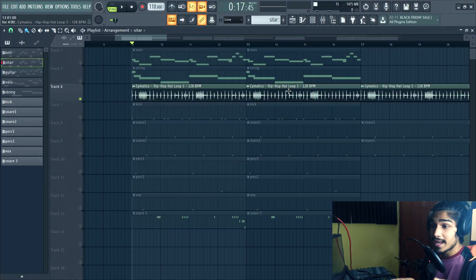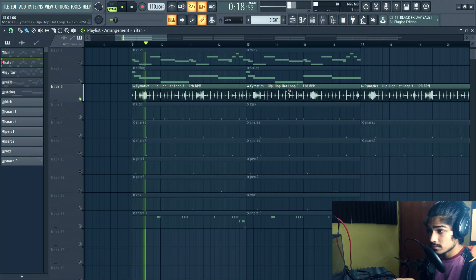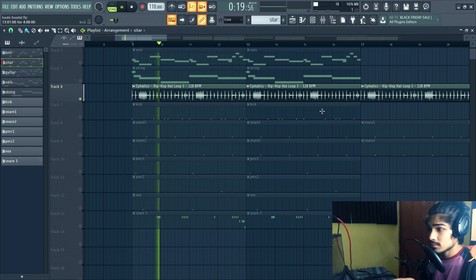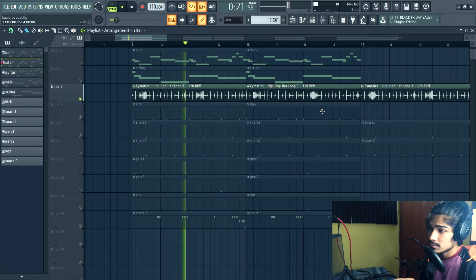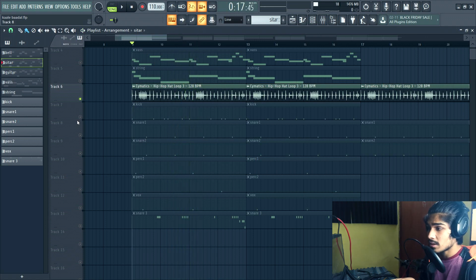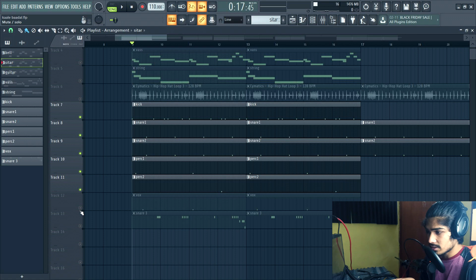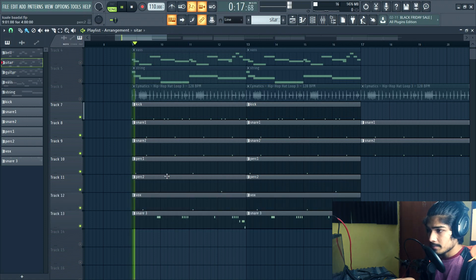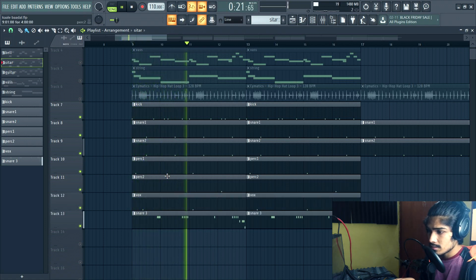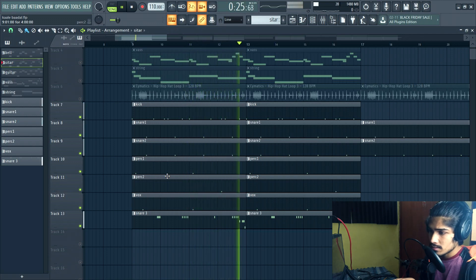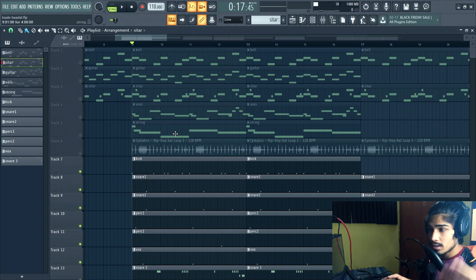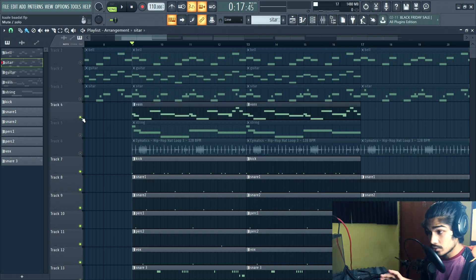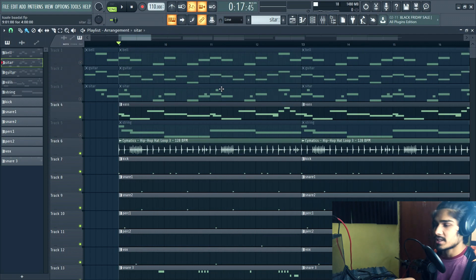For the hi-hat I have just used this free Cymatics loop. And then there are just these drums. [Plays drums] When we mix all the drum sections including the bass and hi-hats it sounds something like this. [Plays full drums]